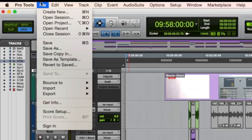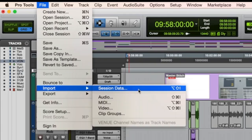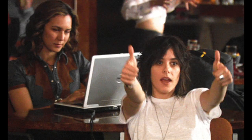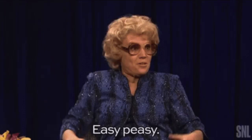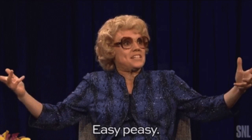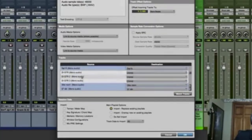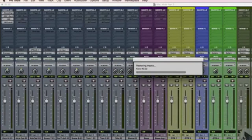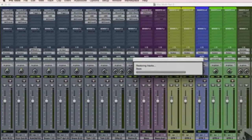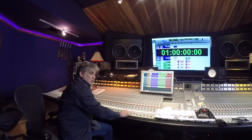Second, have a clear session start time. When importing a Pro Tools session, having an agreed upon start time will make timing clips easier and clearer. This is important especially when you're importing multiple Pro Tools sessions into one master session for the final mix.